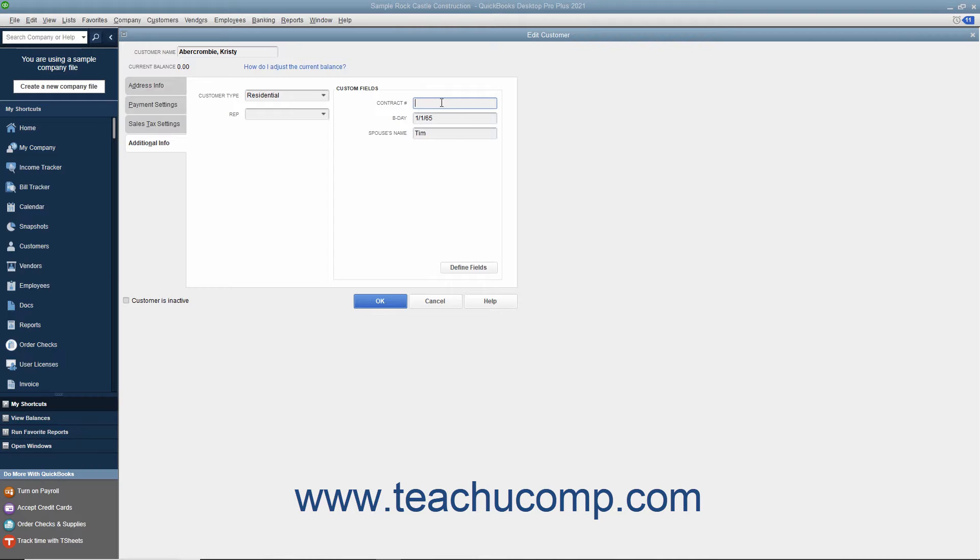For example, you could add fields for color, size, and style to your item list to create items with the same general description in your inventory and then differentiate between them by color, size, and style.